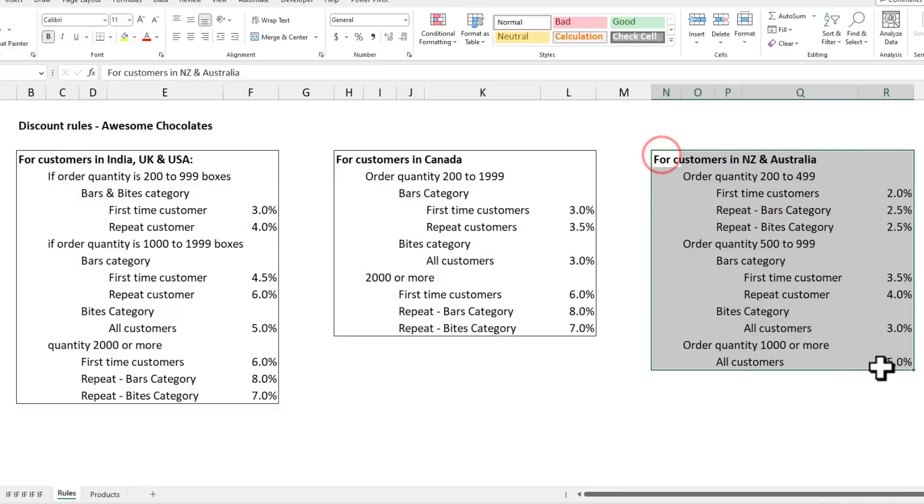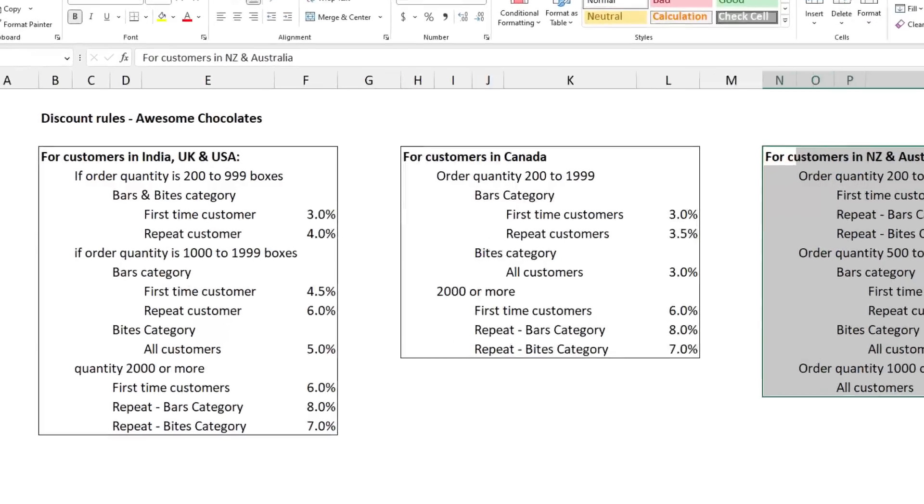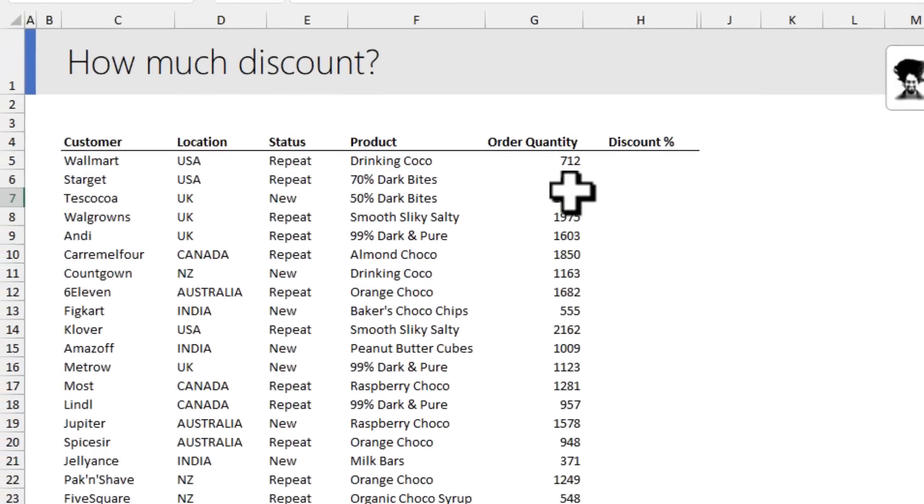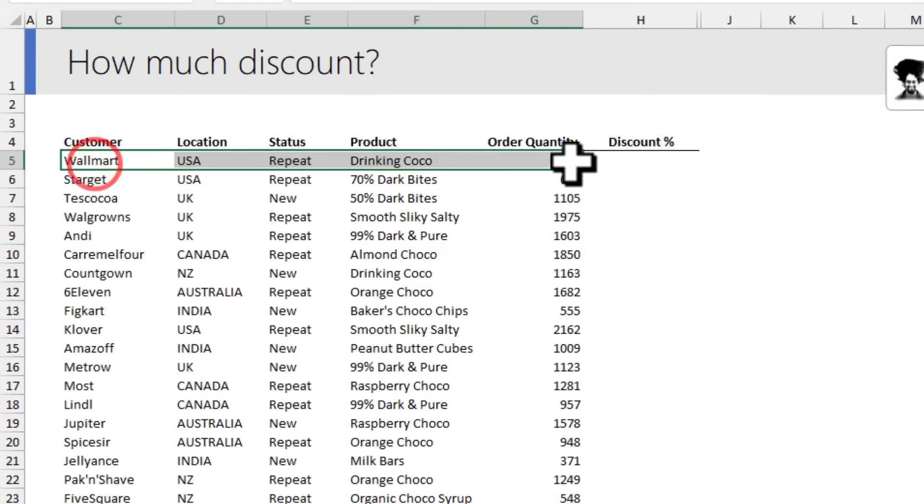That goes on for Canada, New Zealand, and Australia as well. As you can imagine, if I have to calculate the discount percentage based on the information here...